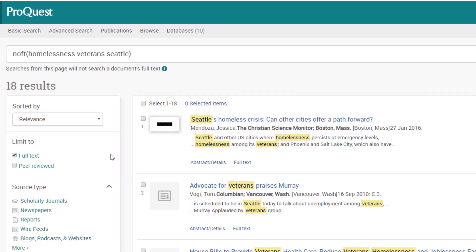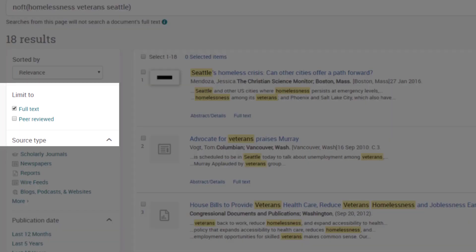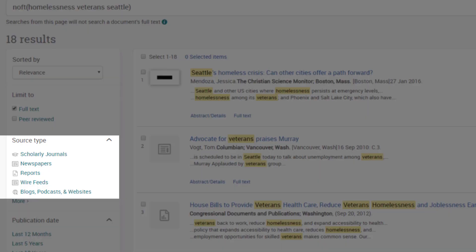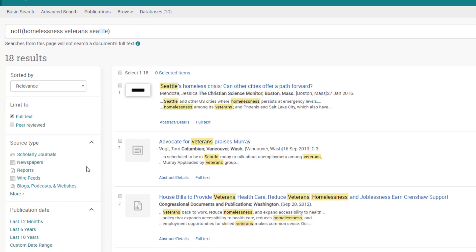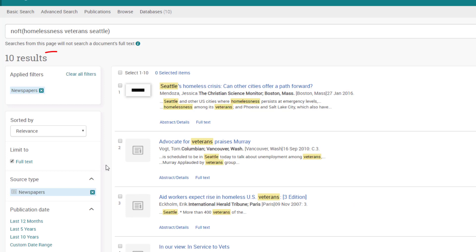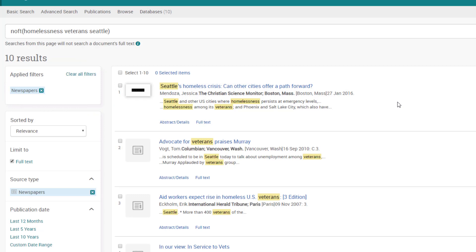Below that we can see that we are only seeing those full text articles. You will also notice the peer review checkbox here — this would limit our results to only scholarly academic articles, which we're not doing in this class but you will be asked to do in the future. Below we can see the source type limiters. These are the types of publications included in my results and I can click on one to narrow my results list down to just that type. This is very useful for us in this course because magazine and newspaper articles are good sources to help us learn about our big questions.